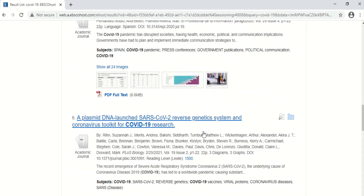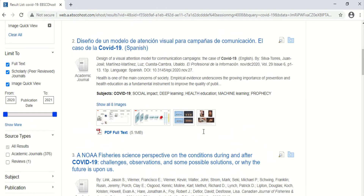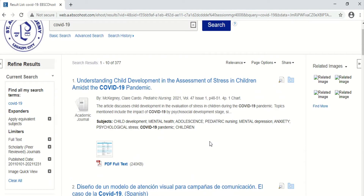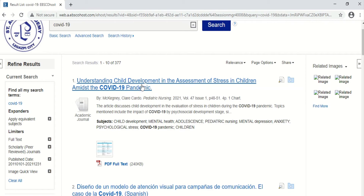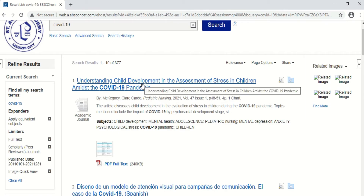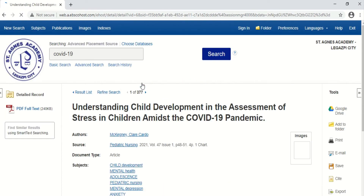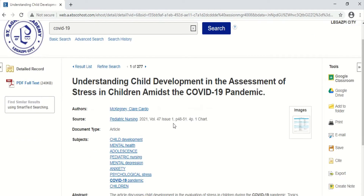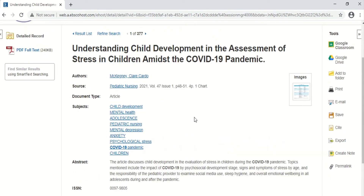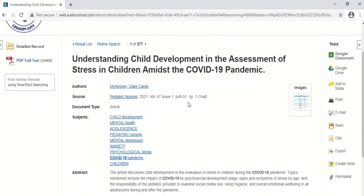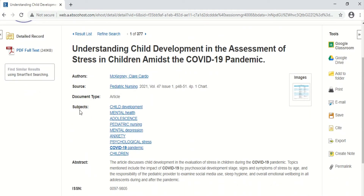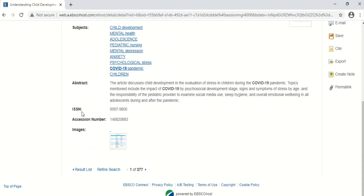Let us choose one article. For example, this one: 'Understanding child development and assessment of stress in children amidst a COVID-19 pandemic.' If you click the title of the article, you will see the following details: title, authors, source, document type, subjects, abstract, ISSN, accession number, and images.